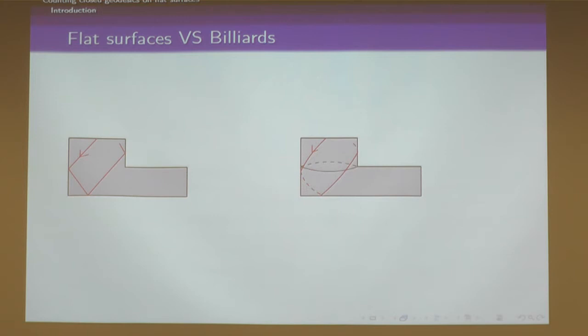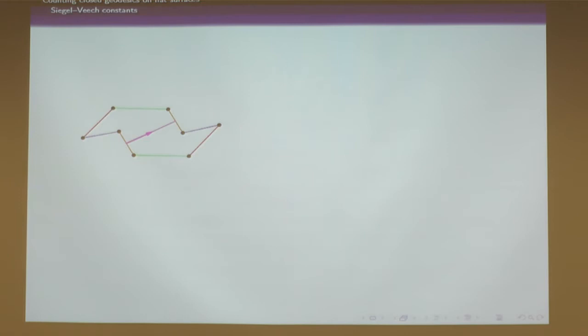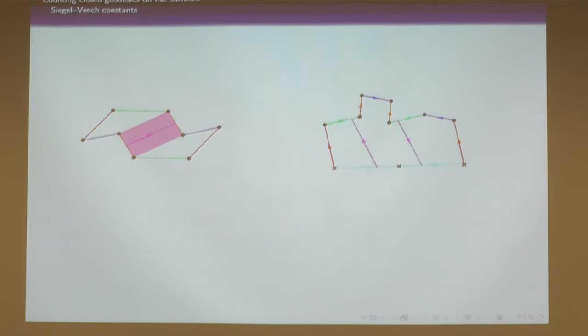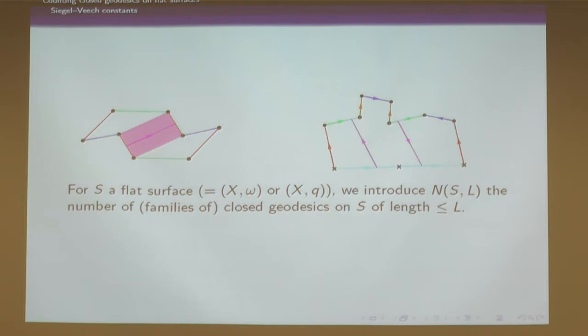Now I want to count closed geodesics on flat surfaces. Here are two examples of closed geodesics, and you see that sometimes they come in families. In the example on the left, the closed geodesics come with parallel closed geodesics of the same length, and they fill a flat cylinder. So we will have to count families of closed geodesics. Let me denote N_S(L) as the number of closed geodesics on S of length bounded by L, and the question is to find the asymptotic of this number as L goes to infinity.